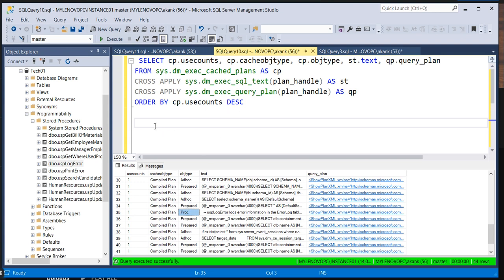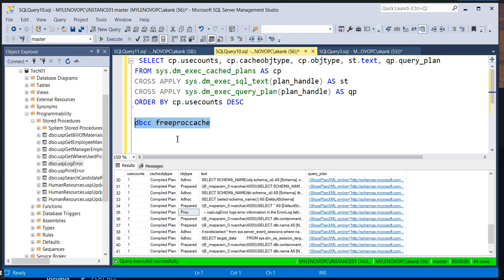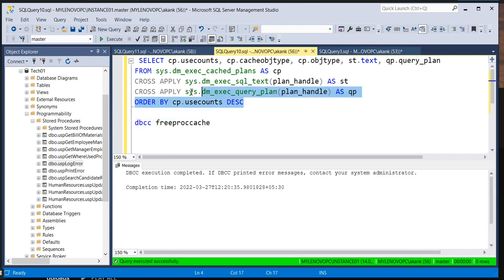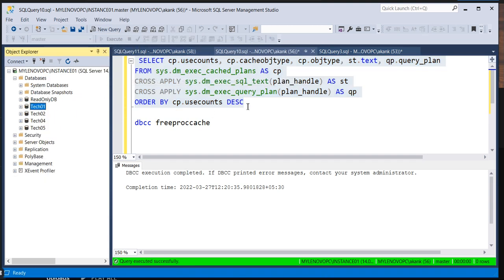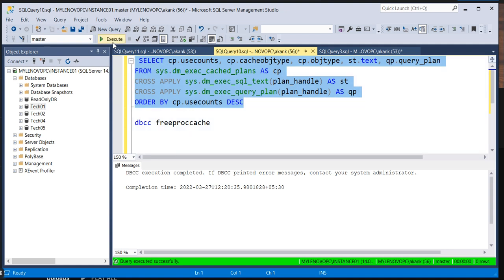Now I'm going to write and fire the DBCC command to clean the buffer memory so you can see the difference. I'm going to execute DBCC FREEPROCCACHE. Let's see what happens after executing this DBCC command.